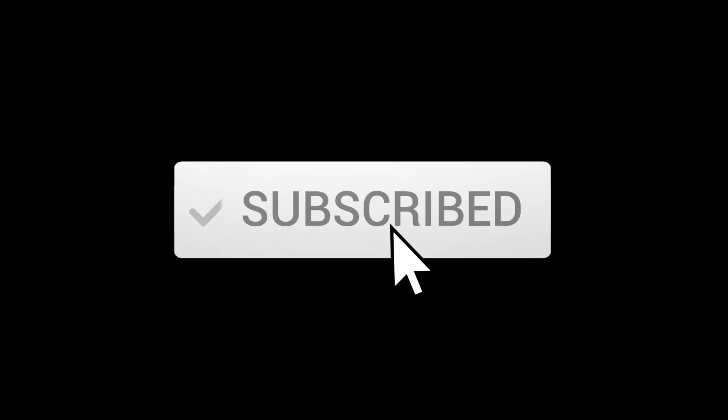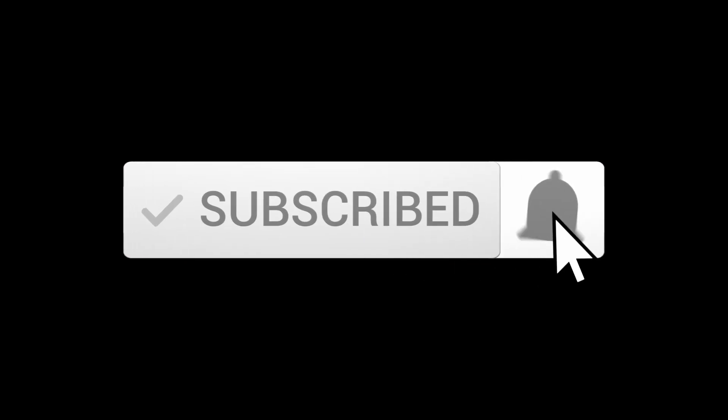So there it is, five facts about DNS. Do you have any fact you would like to add? Comment below. And if you like the video, please give it a like and consider subscribing if you're not. Thank you for watching and see you in the next one.